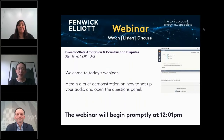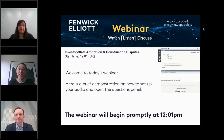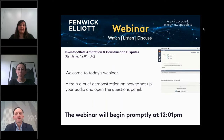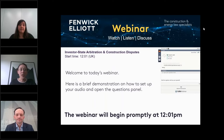Hello and welcome everyone to our latest webinar in the Fennec-Elliott series. My name is Stacey Sinclair and we are delighted to be back here again with you today. Thank you very much for joining. Today we're turning to our international practice here at Fennec-Elliott with a discussion on international arbitration, and specifically investor state arbitrations and construction disputes.